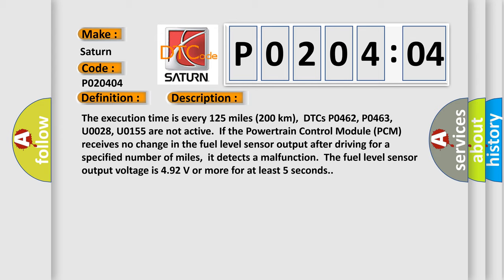If the powertrain control module (PCM) receives no change in the fuel level sensor output after driving for a specified number of miles, it detects a malfunction. The fuel level sensor output voltage is 4.92 volts or more for at least five seconds.